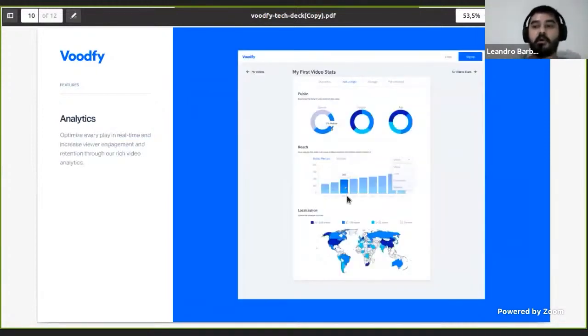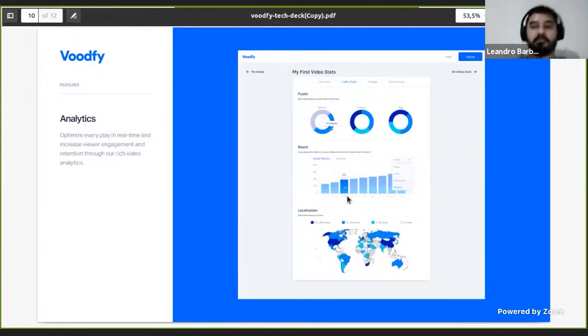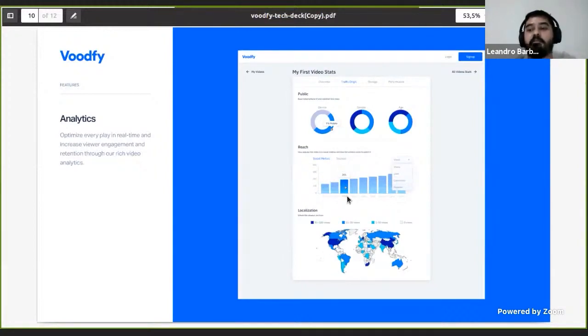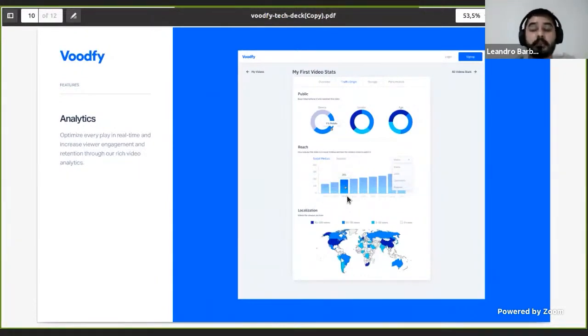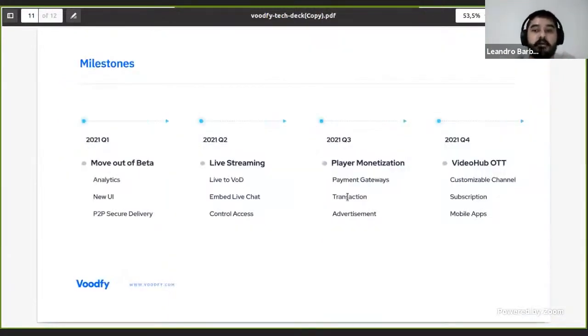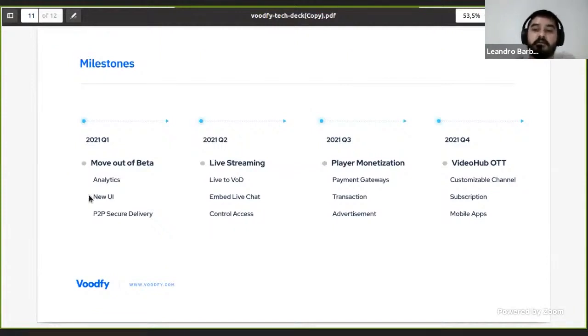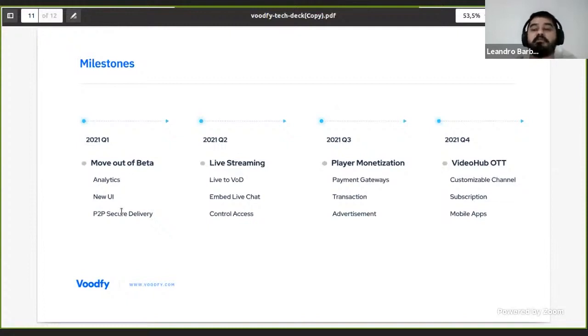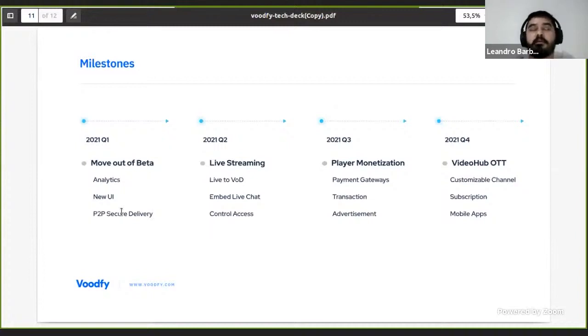We are working on analytics tools to provide for everyone KPIs to analyze information about the delivery of the video and storage, like miner info and the price paid by deal. Our roadmap is divided by quarters. In Q1 we are focused on releasing our first version, moving out to beta, putting live analytics, a new user interface, and offering P2P secure delivery mixed with centralized CDNs to provide a better experience consuming videos.